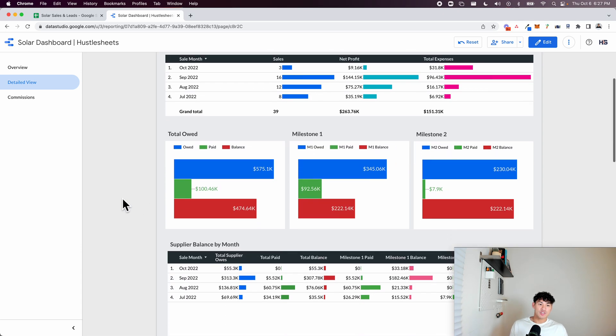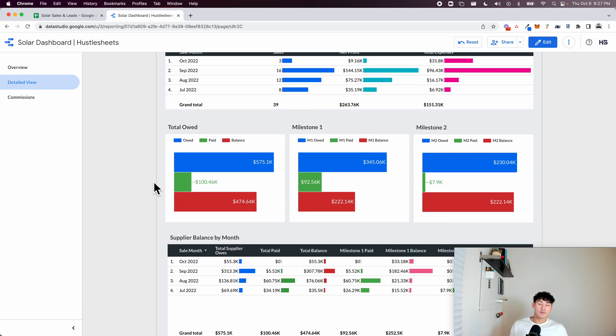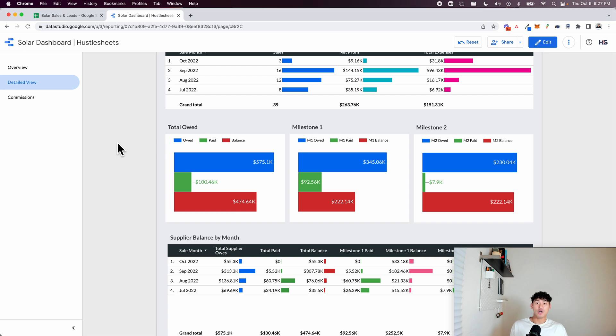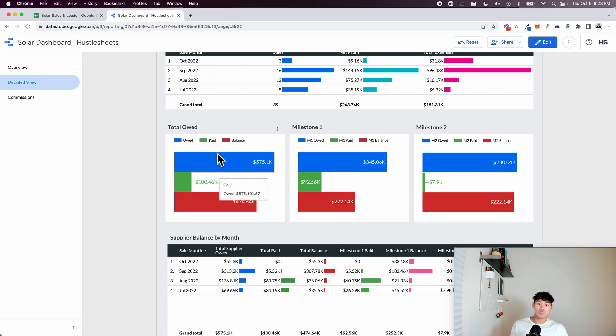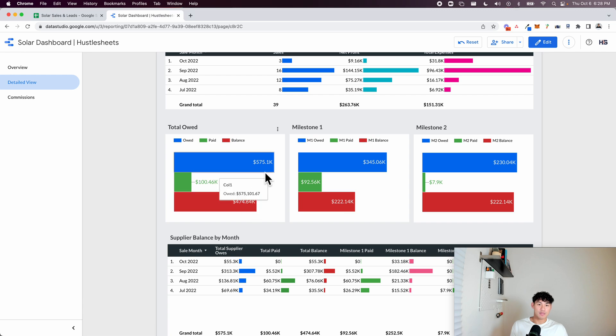This is just overall payments due. So let's say the solar panel supplier or the company owes you money for all the sales that are made. You as a business can see how much the total is owed, how much has been paid, and then what the balance is. And then the same thing.